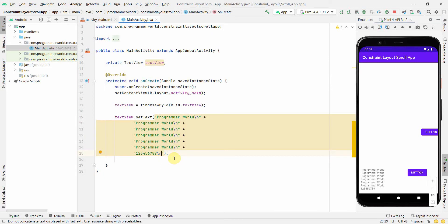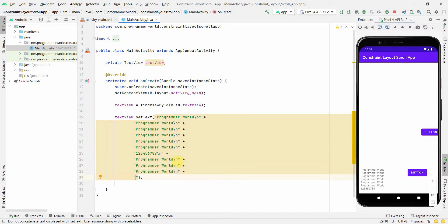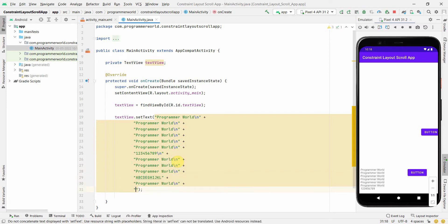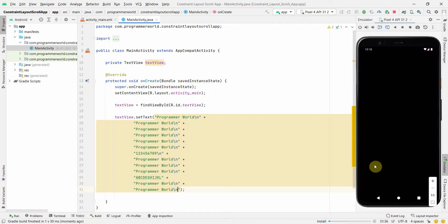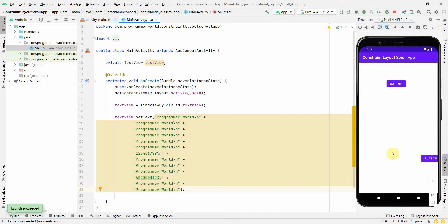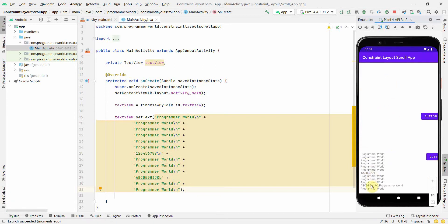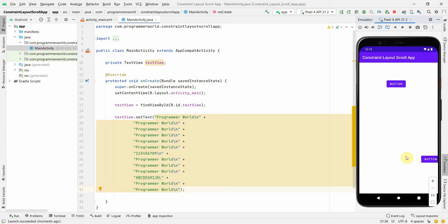If I further expand the text — I'll copy and paste a few more lines with different letters like D-E-F-G-H and I-J-K-L — the content expands below and allows me to scroll further down to visualize everything in the TextView. I can scroll like this and see everything.